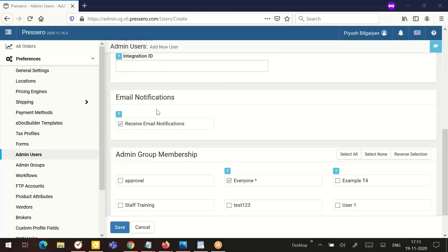The next section is email notifications and there is a checkbox known as receive email notification. The Prescivo system will generate email notifications from the system when certain events happen. This could be when an order is placed, when a file has been uploaded to a form on a page, when a proof is approved, etc. If you want this particular admin user to receive this notification sent to the email address set up here, then check this box.